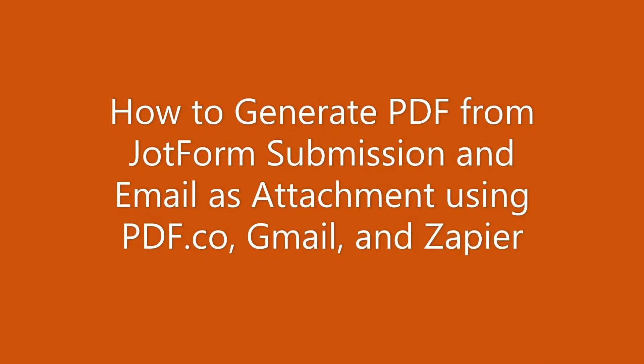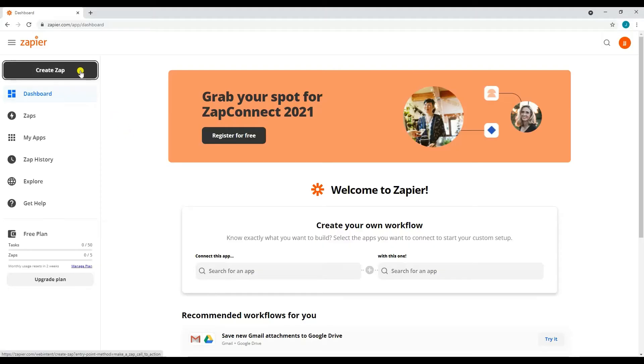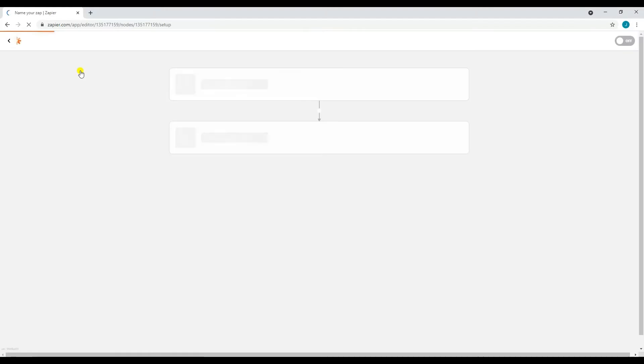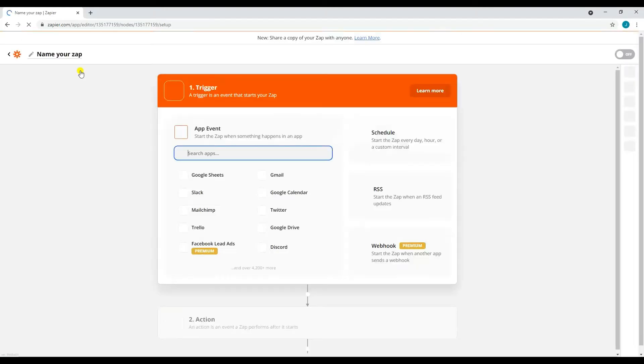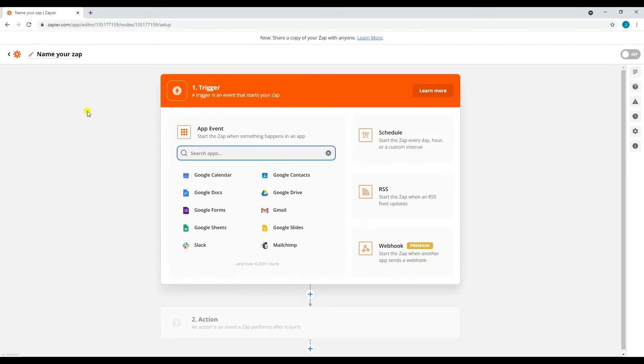Hi, welcome to PDF.co. In this tutorial, I'm going to show you how to generate PDF from JotForm submission and email as attachment using PDF.co, Gmail, and Zapier. Let's start. Let's go ahead and create a zap. For our trigger app, type in and select JotForm.